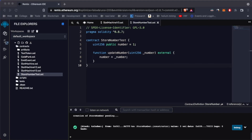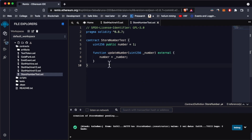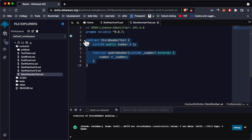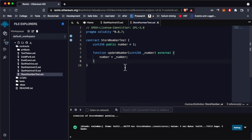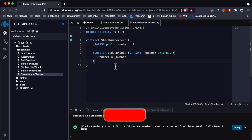In this video we're going to learn how to develop and deploy a smart contract on the Rinkeby test network using Remix, and then interact with the smart contract by calling a function using the ethers JavaScript library. To interact with a smart contract you first have to develop the actual smart contract.